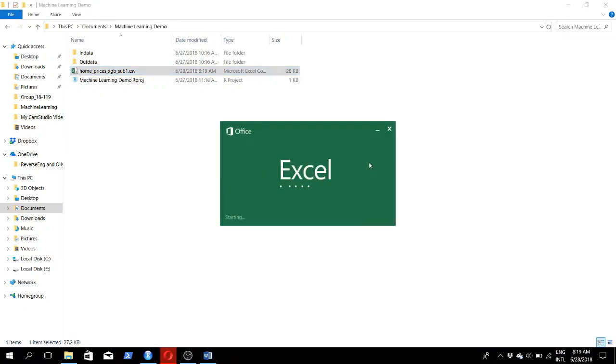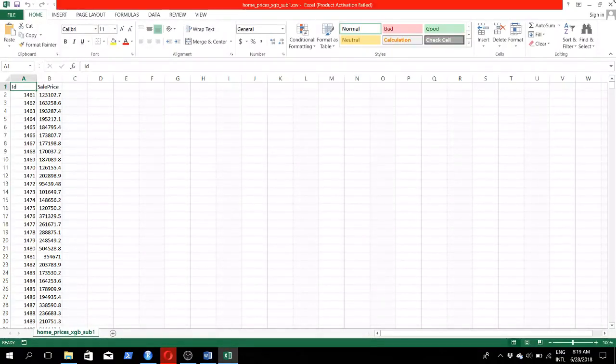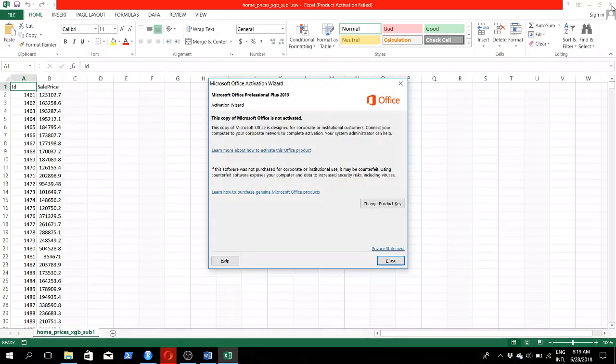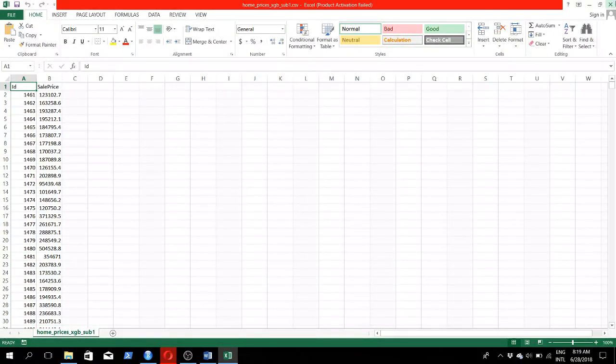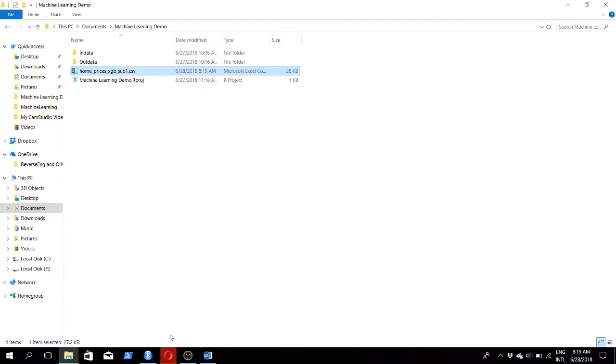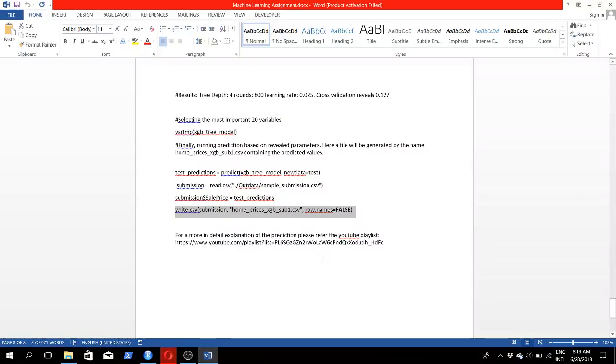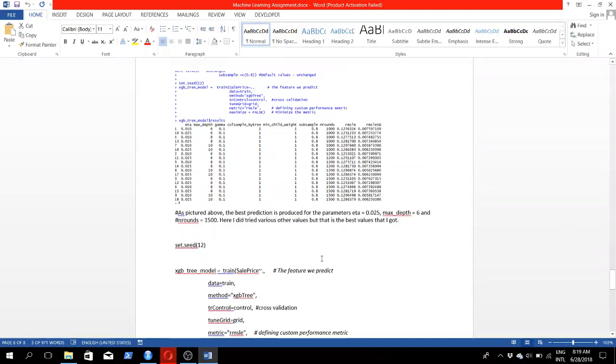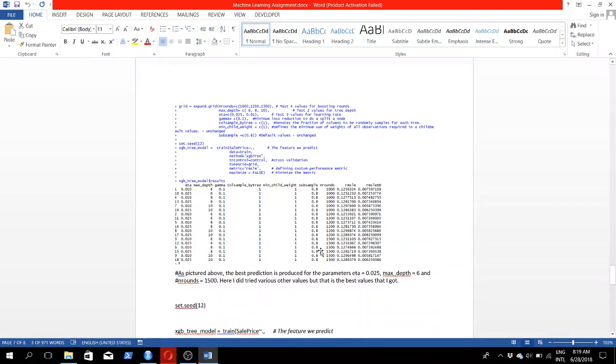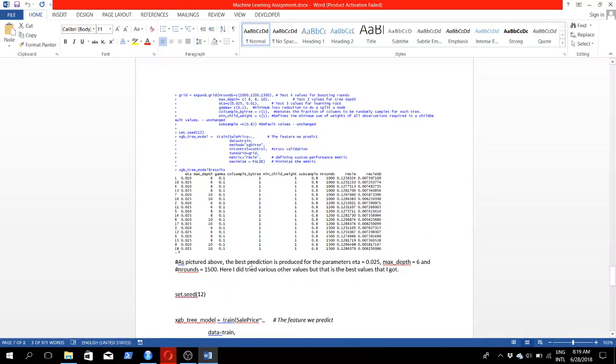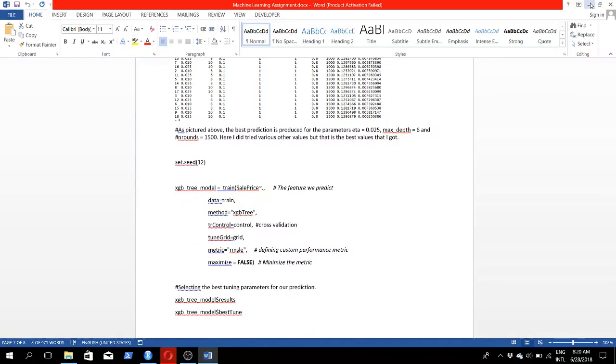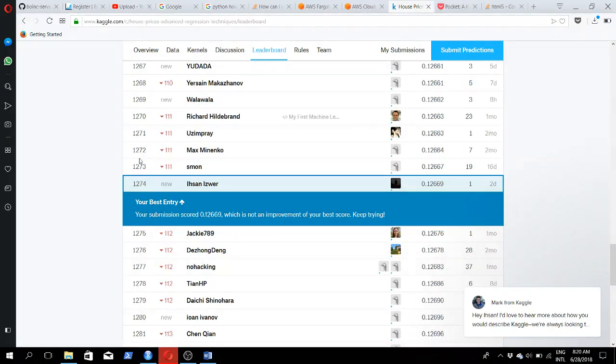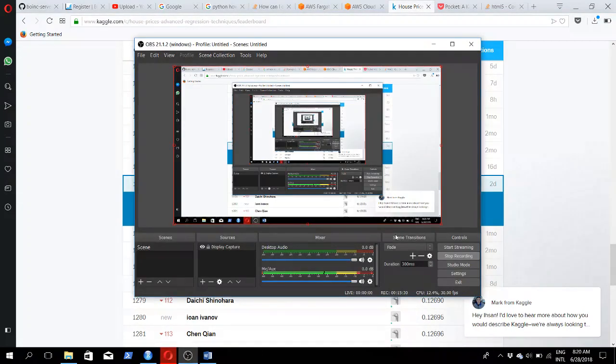Once we upload this file into Kaggle, it would calculate the root mean squared error and find how well we did. I was assuming I would get 0.125 as we got when we checked for the ranges, but the error was a bit more than expected. I hope you would also have to expect that when you're submitting it to Kaggle. That's pretty much it, thanks for watching and see you later.